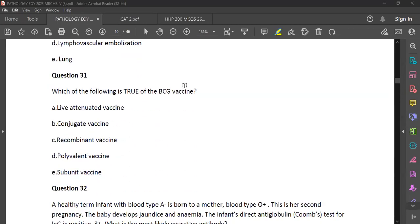Question 31: The BCG vaccine — which type is it? It's a live attenuated vaccine. A live attenuated vaccine is produced by weakening a live pathogen so you remove its disease-causing ability. A conjugate vaccine involves conjugation — adding something to something — specifically attaching an antigen, usually a polysaccharide, to a carrier protein.